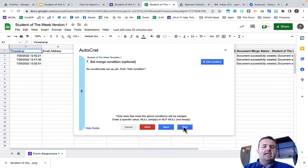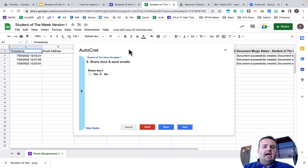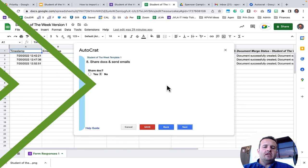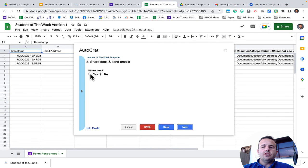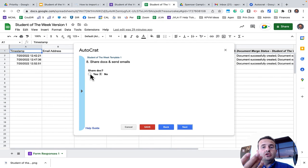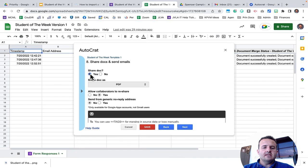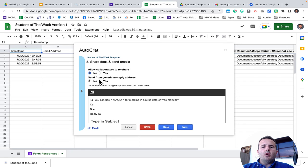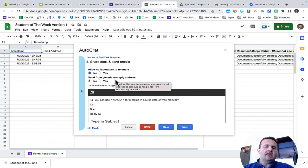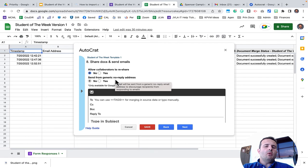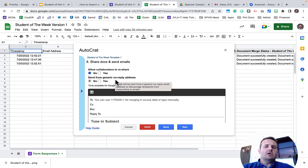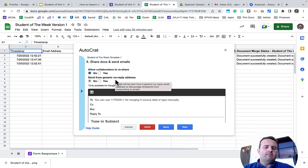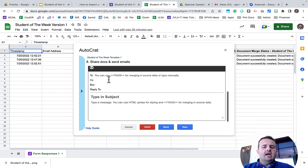And now this is where we get into sharing the doc or the PDF or email. So do I want to share this doc? Do you want to share this doc? Well, the answer is yes. I'm going to share it as a PDF and I'm not going to allow collaborators to reshare. So I'm going to click on No. And do I want it to send from a generic no reply email address? I can click Yes. But for me, I'm going to say no. I want it to come from me, the principal or the teacher, whoever's filling out that form. It's going to basically come from me because I'm creating this file.